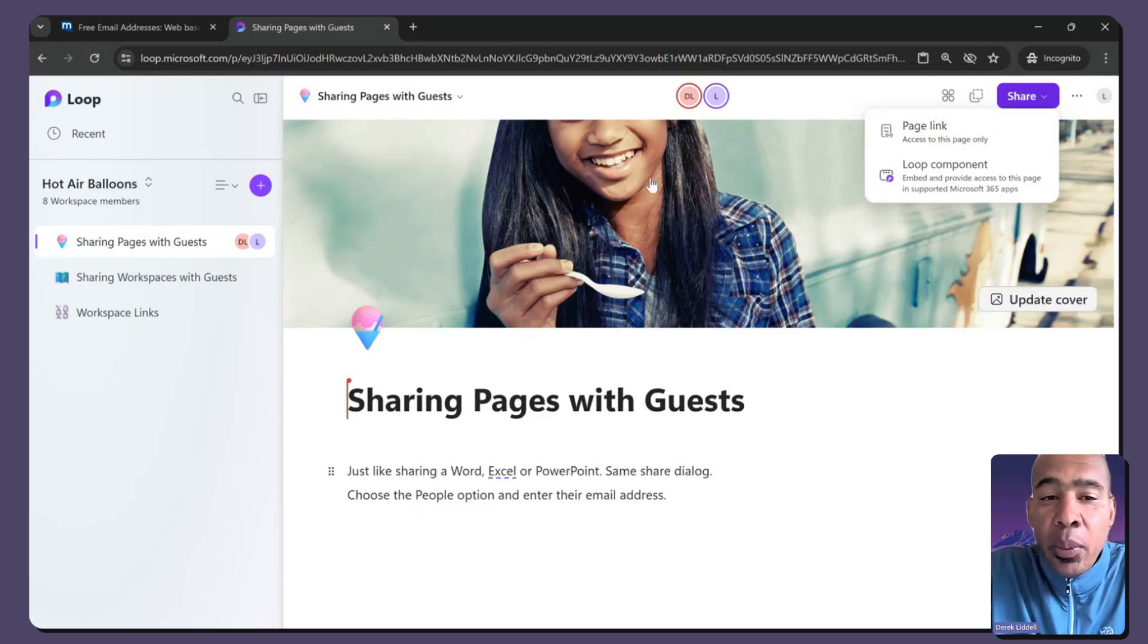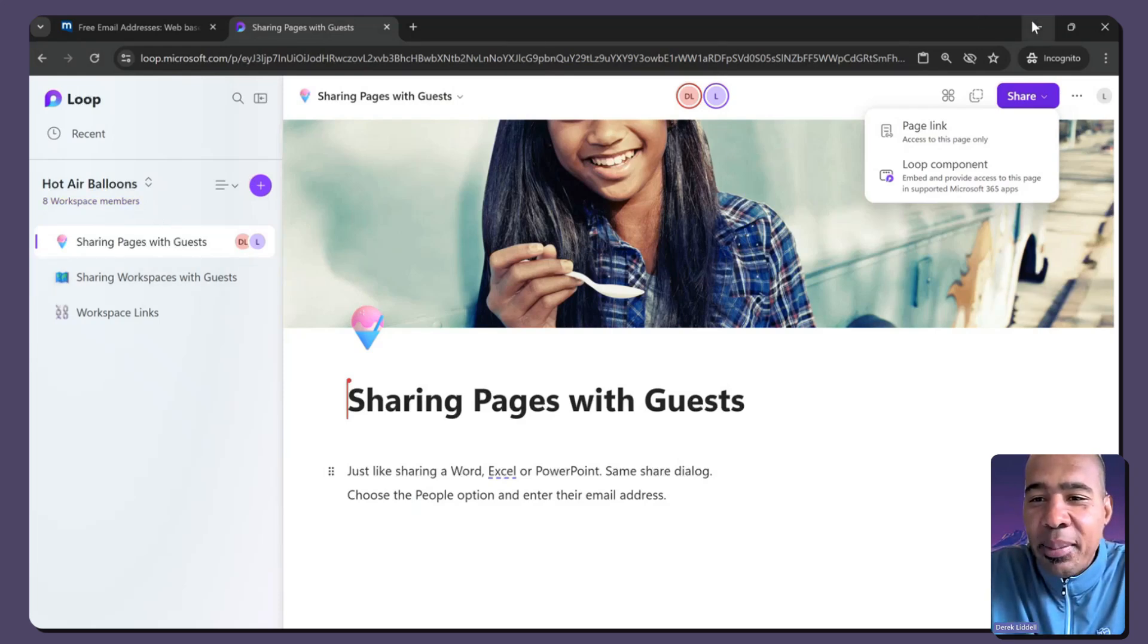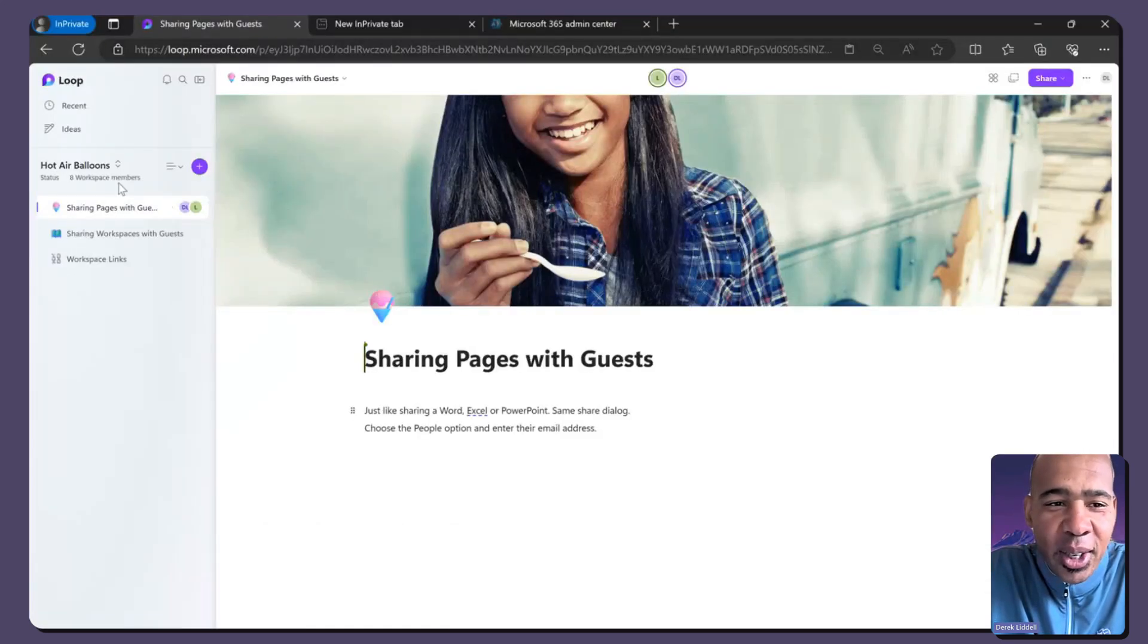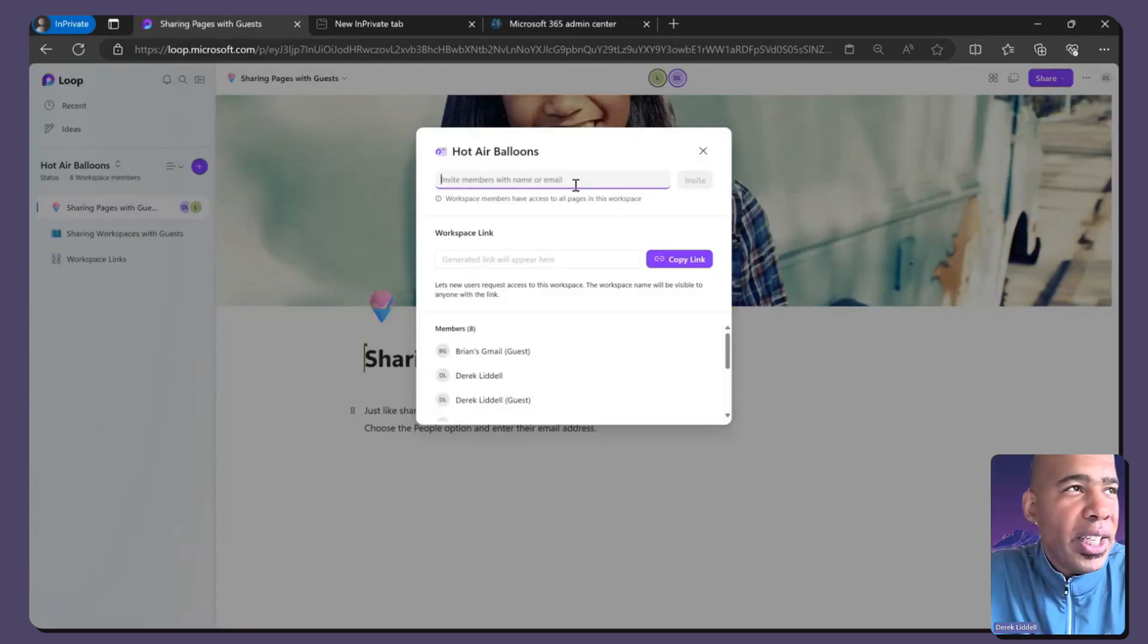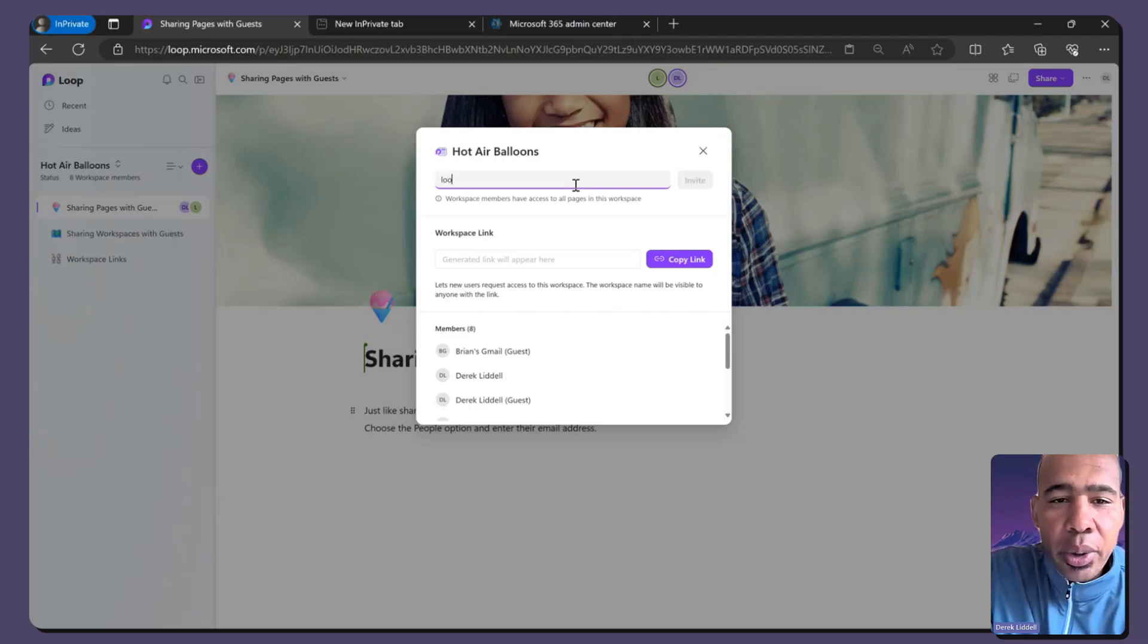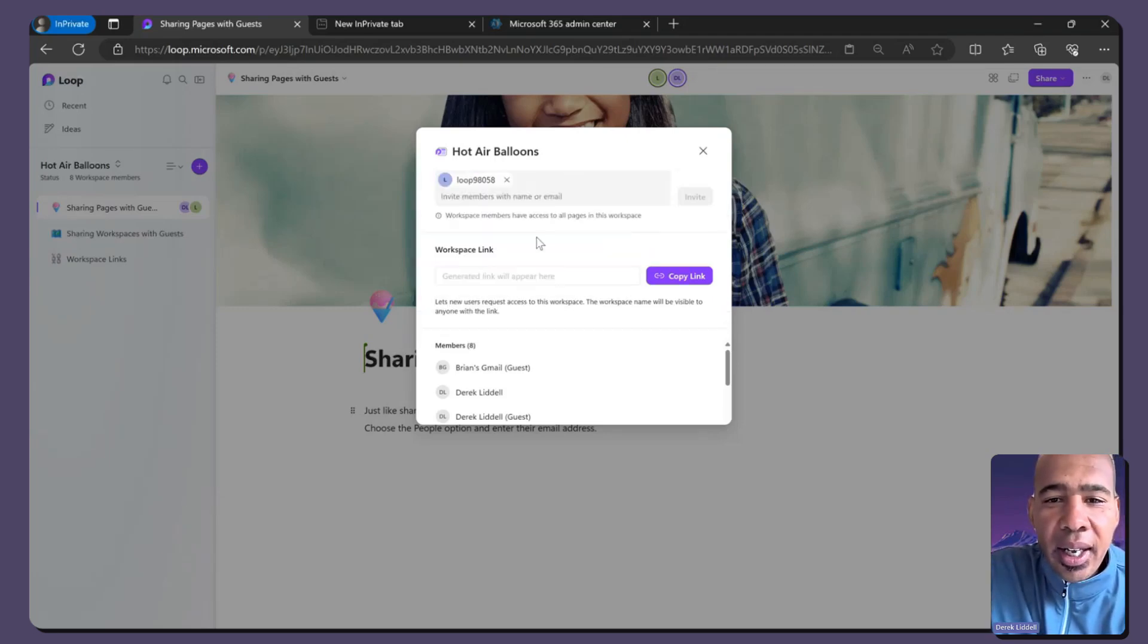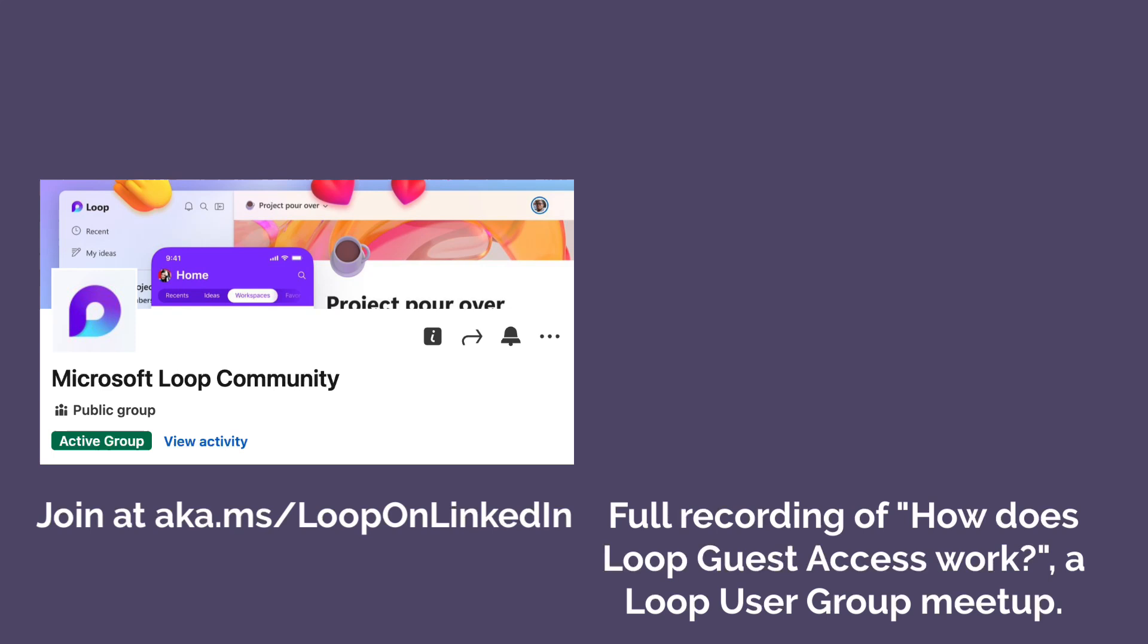When you share the workspace, though, we don't allow guests to share workspaces because just because you allow Derek into your tenant doesn't mean you want Derek to invite all of his cousins into your tenant. So sharing of the workspace is only available for full members in the company. We don't allow you to invite other guests if you're only a guest in there. But once you do have the guest in your tenant, you can go ahead and invite them to a workspace.